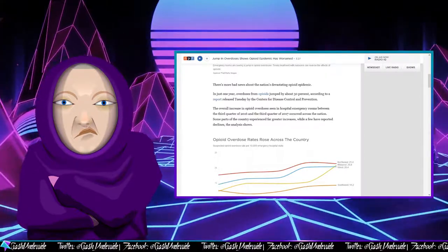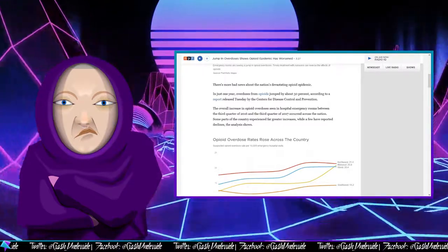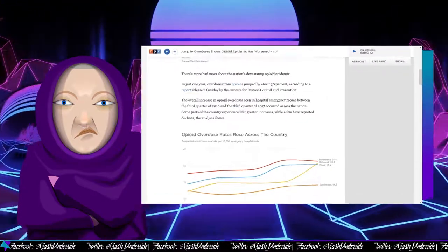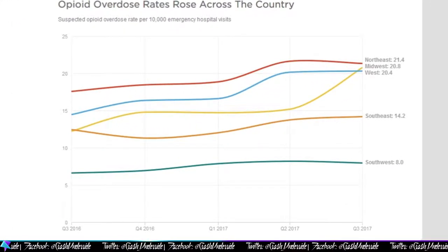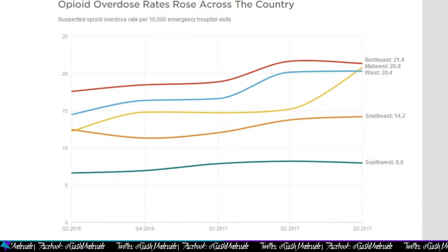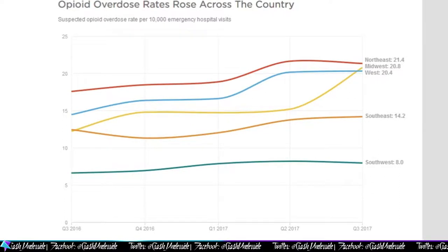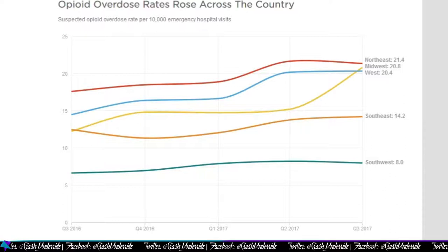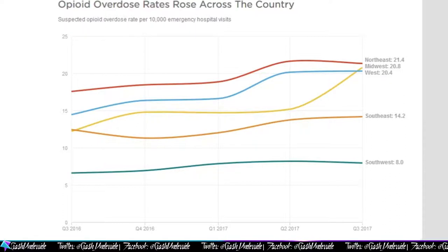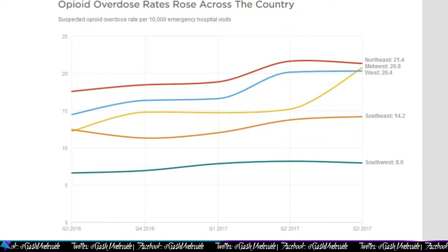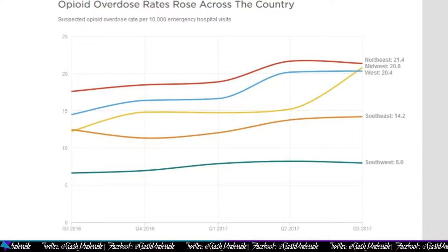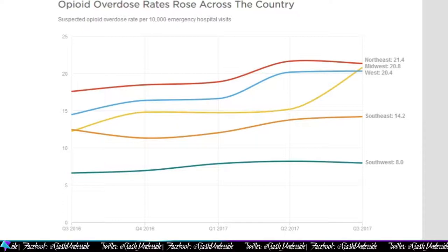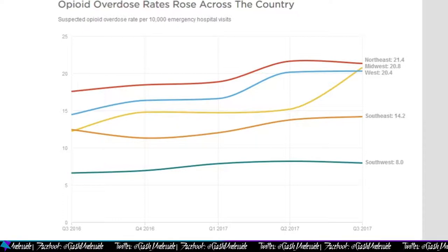Some parts of the country experienced far greater increases, while few have reported declines, the analysis shows. If we scroll down here, you can see the graph. Opioid overdose rates rose across the country. The red line being the Northeast, the blue being the West, the yellow being the Midwest having the largest spike, the Southeast being orange and the teal being the Southwest being the lowest.